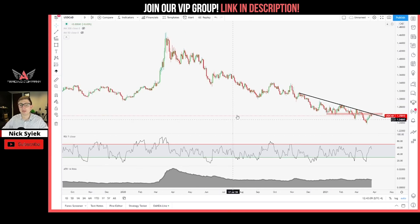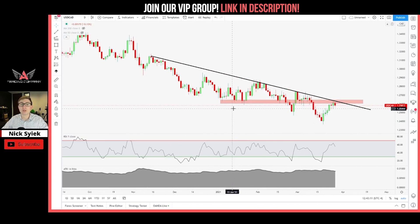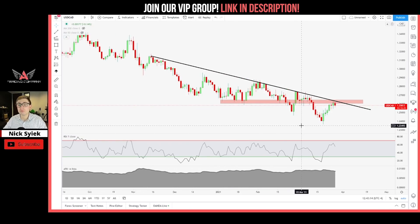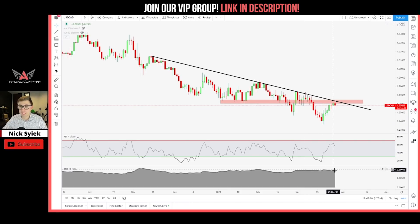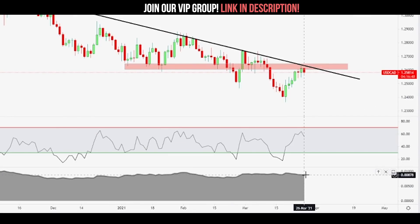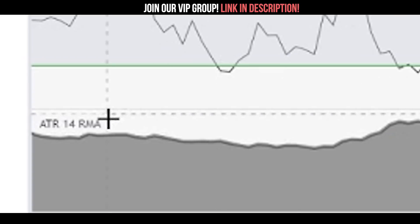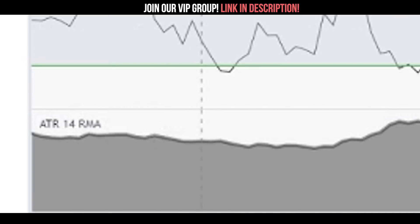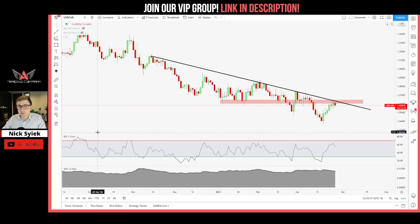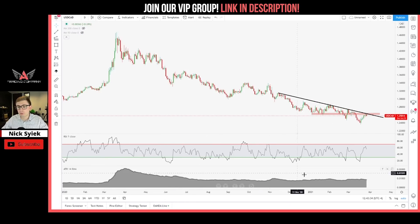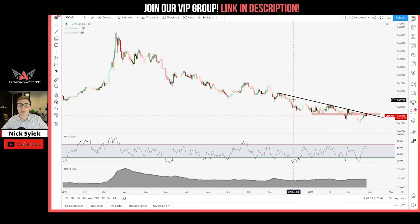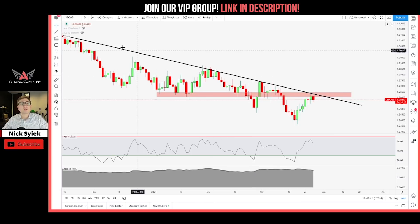One more thing before we go too far into the technicals — we should look at the rough movement of this market per day. There is about an 87–88 pip move per day on average on dollar Canadian at the time of making this video. You can apply the Average True Range indicator on TradingView to check the current value. For the last several months we've seen about a 75 to 90 pip range per day on average, so keep that in mind when placing stop losses and looking for trades on dollar CAD.